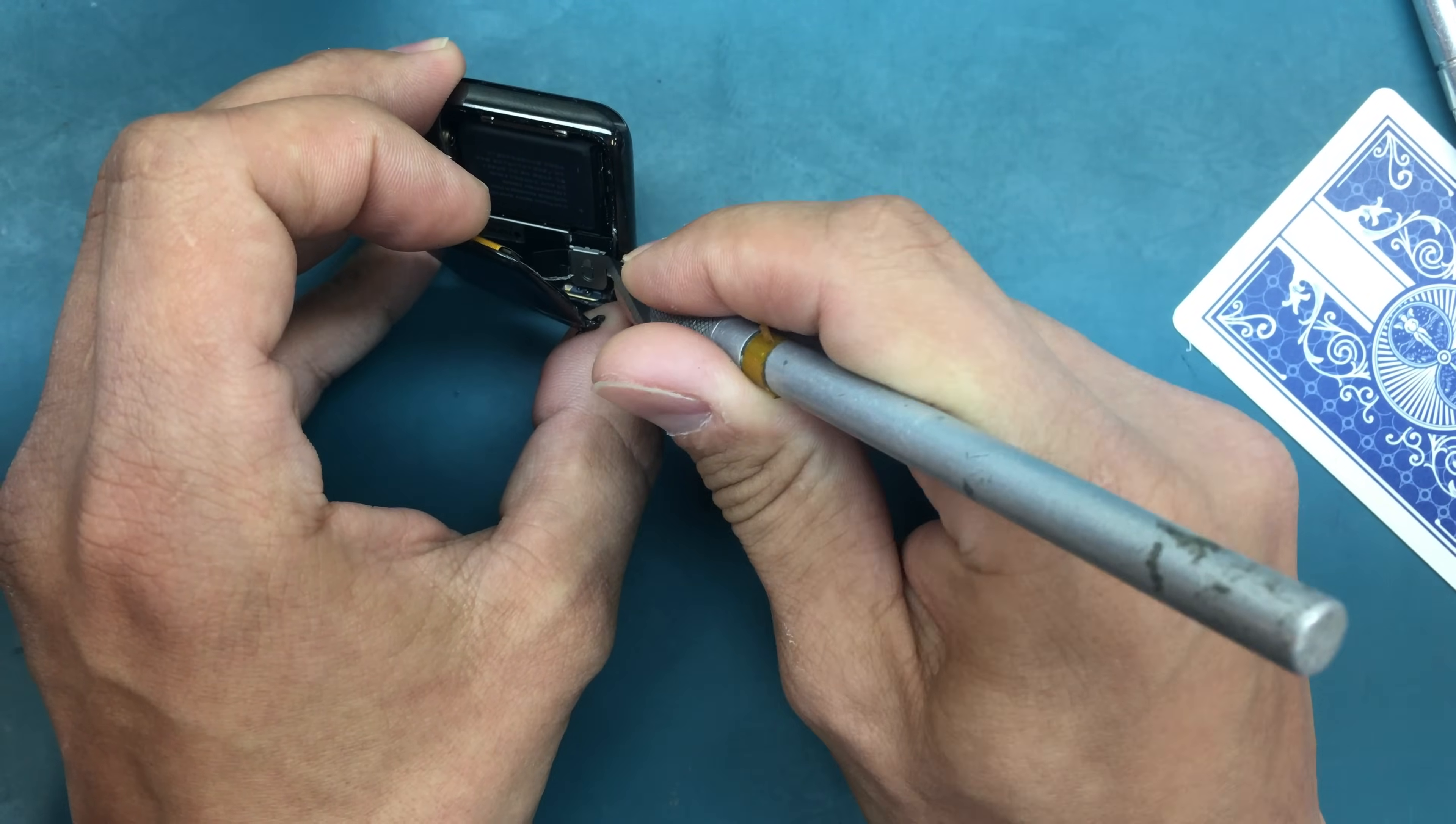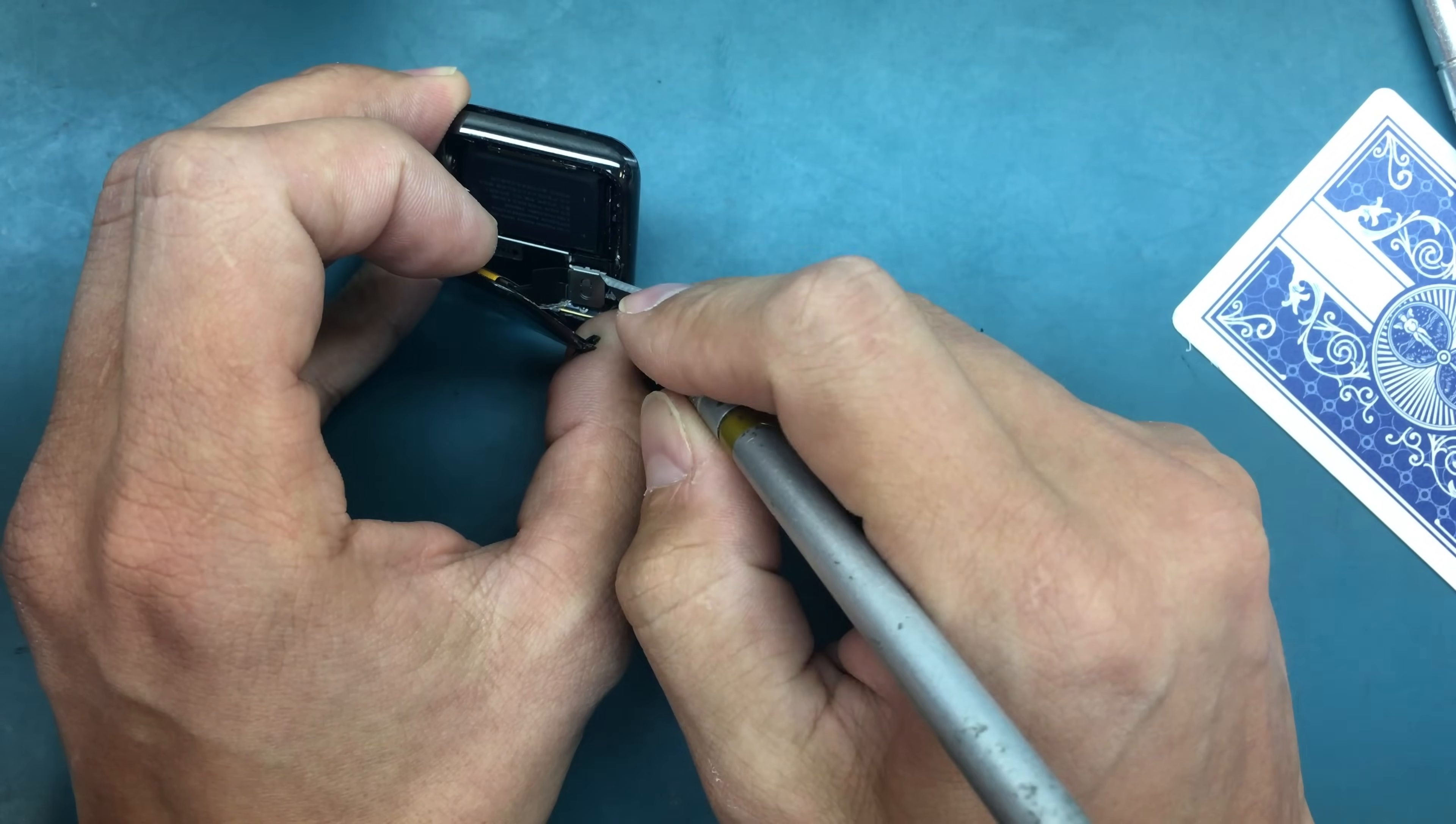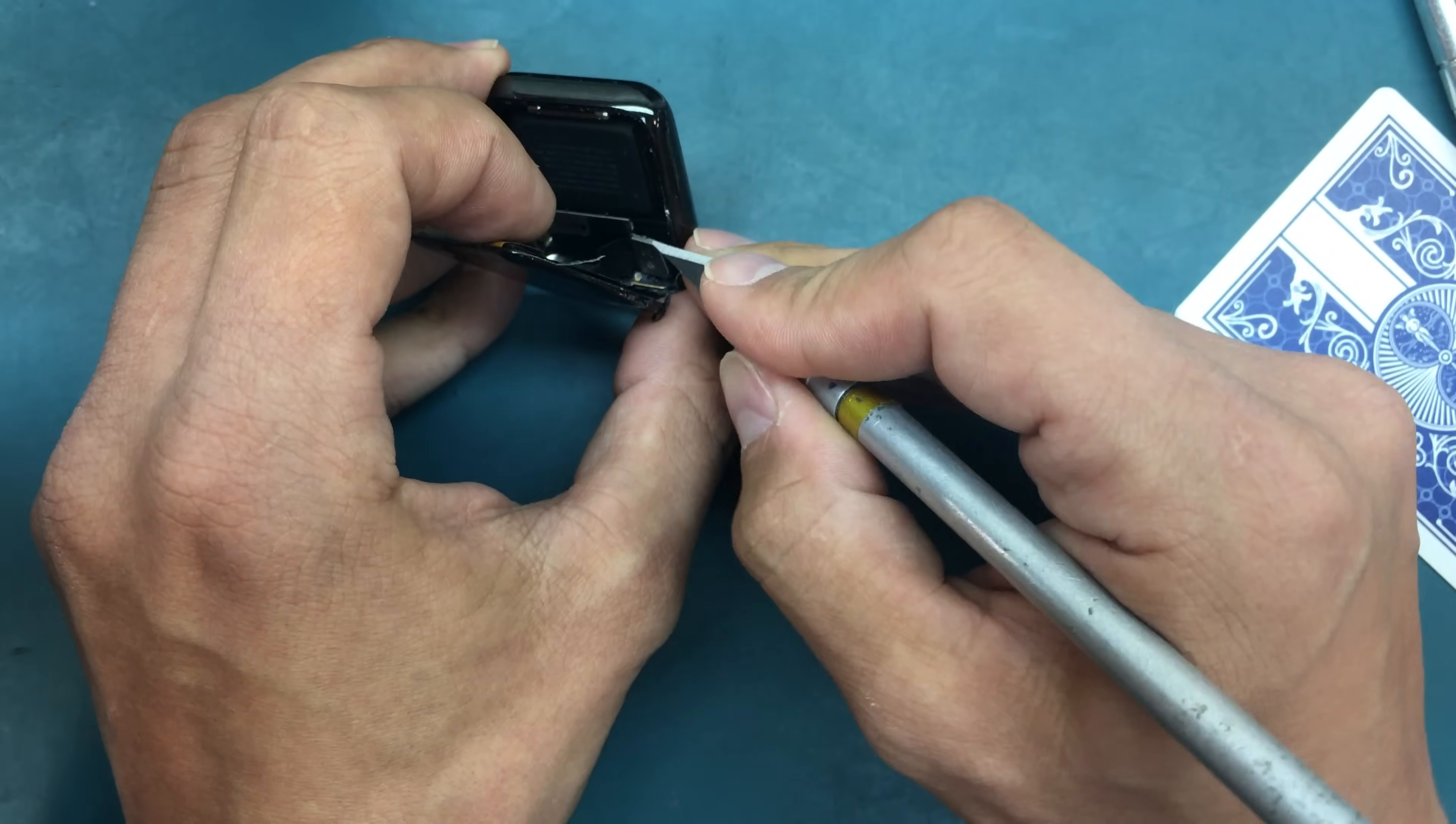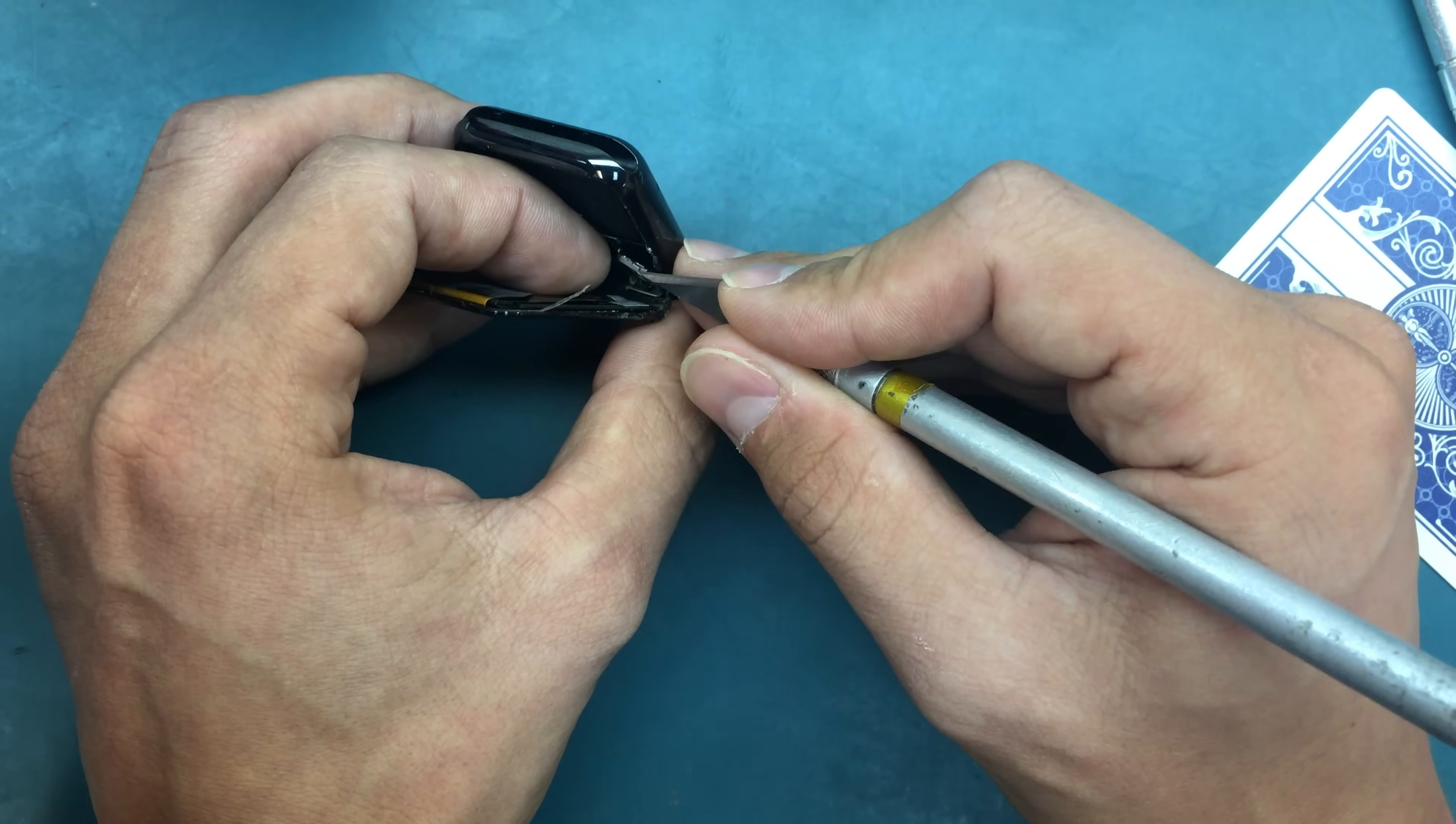To do that, you need to go with a tool with either a flat driver or blade, but very carefully. Disengage it from this side. It probably has some adhesive there as well.